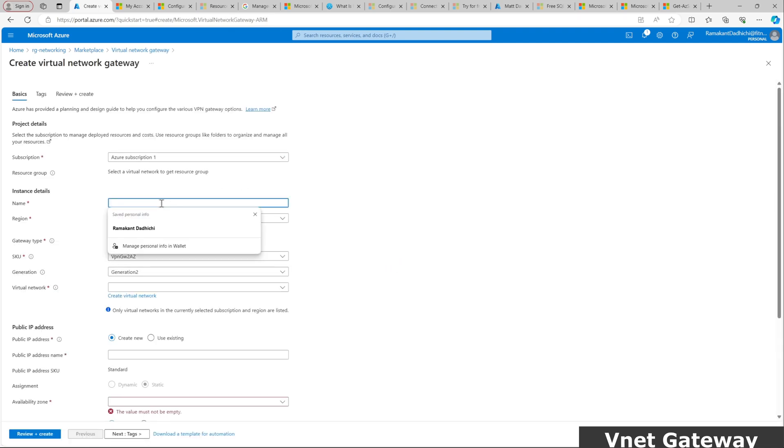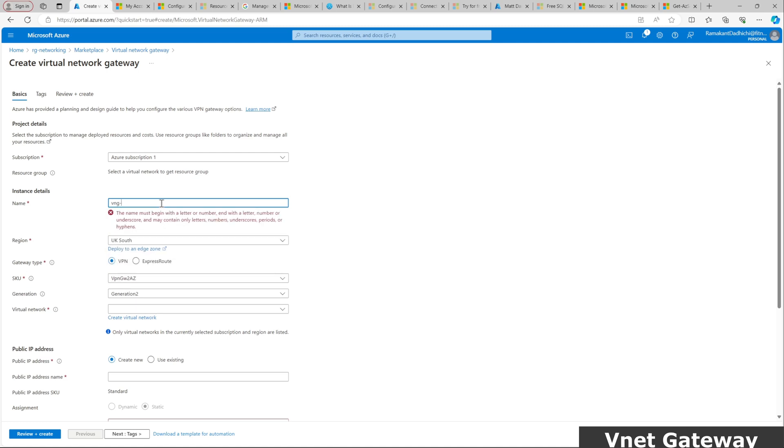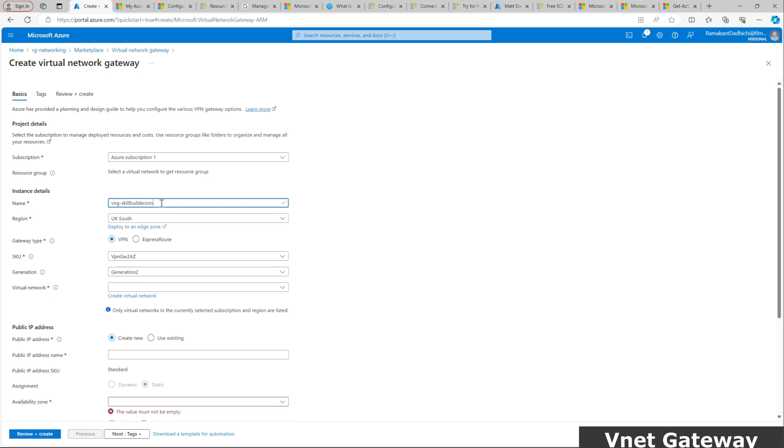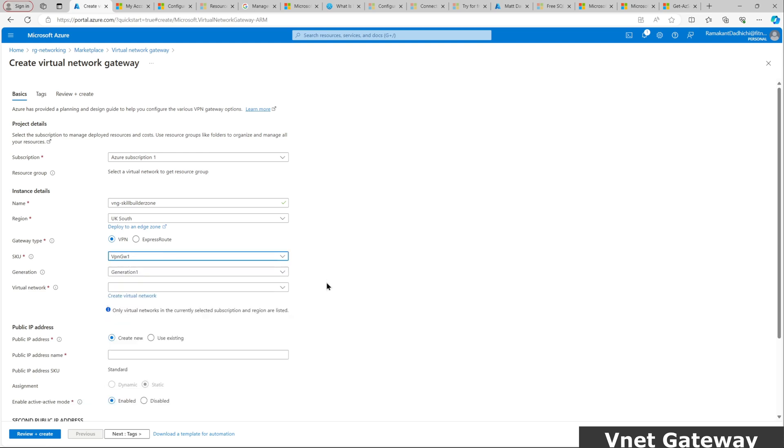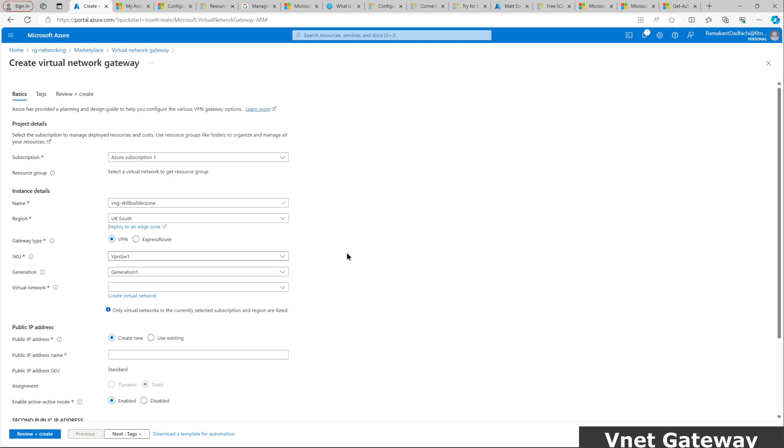The options available: the name of the virtual network gateway. I will be using VNG as an identifier, which is an abbreviation from Microsoft. I'll be using UKSouth and gateway type is VPN. The SKU is VPN GW1, Generation 1.